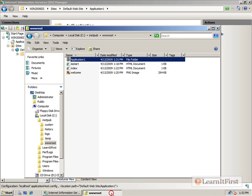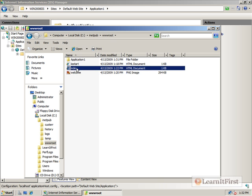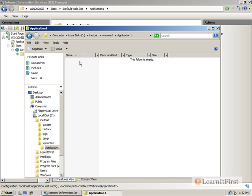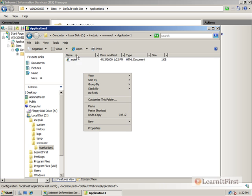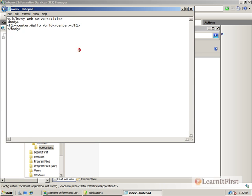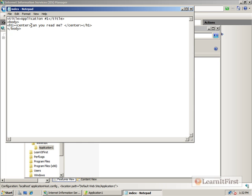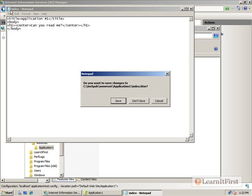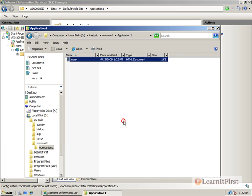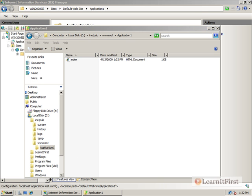If we go to wwwroot, let's go ahead and copy our index into here. Let's just use this. Let's make a quick change on this. And we'll say, my application number 1. Can you read me? Now, by default, our web content is allowing anonymous access, but it hasn't necessarily allowed any other access. So let's go test our web page.